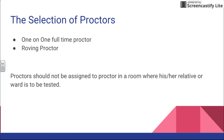There are two types of proctors. We have a one-on-one full-time proctor, which means one person will stay in each room. And then we can also have roving proctors, which move from room to room. For the sake of our EOGs this year, we're just doing the one-on-one full-time proctor, so you all will be assigned to a classroom and will stay there for the duration of the test.